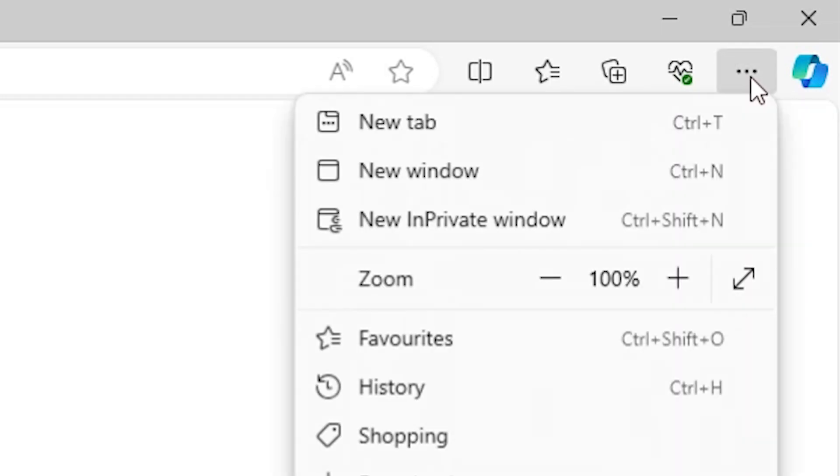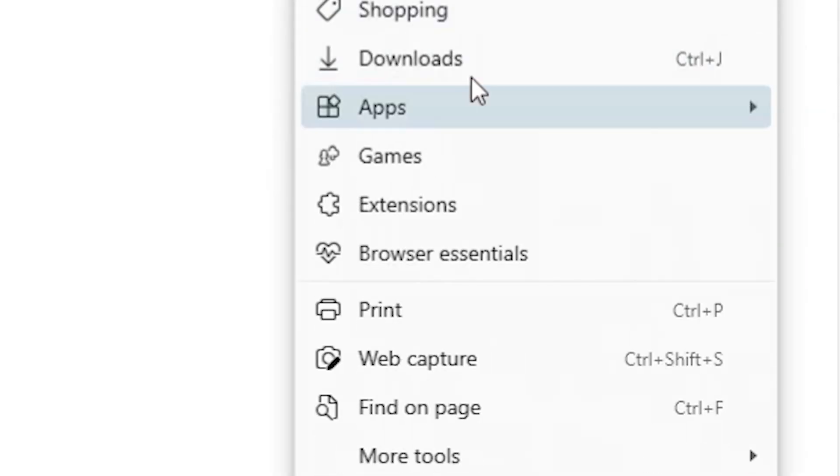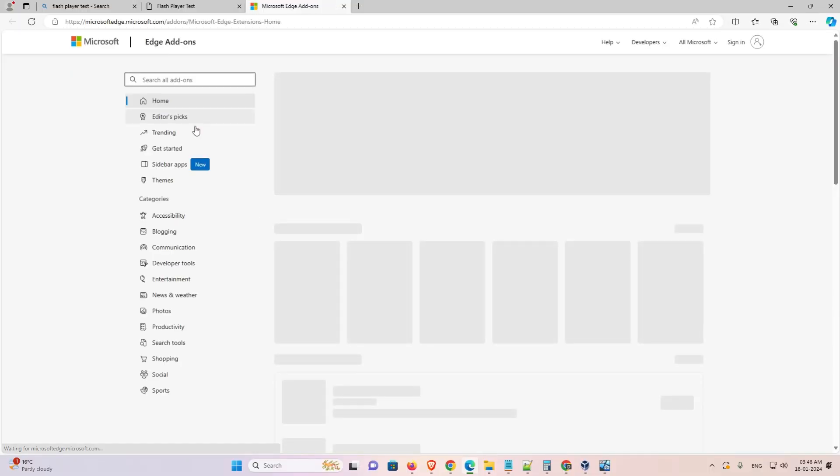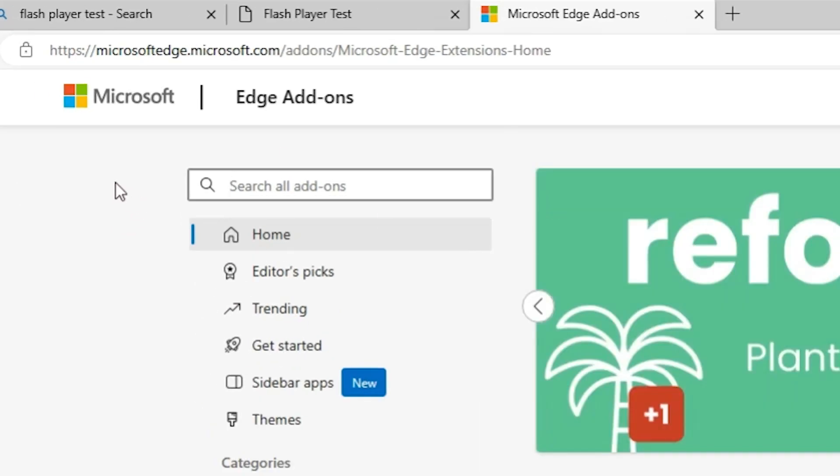Go to the three dots at the top. At the top in Edge we find three dots. Click here. Scroll down and find extension. Click on the extension. Here we find open Microsoft Edge add-on website. Click here. Here we find Microsoft Edge add-ons.